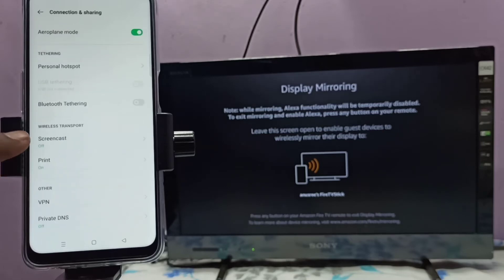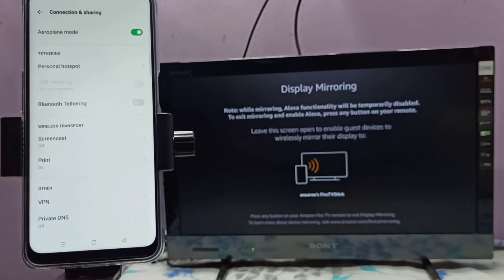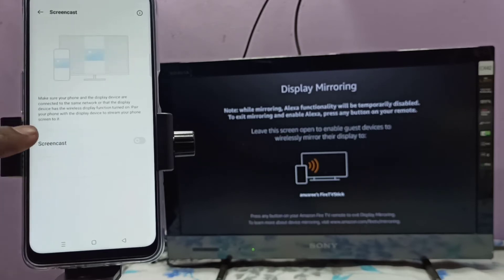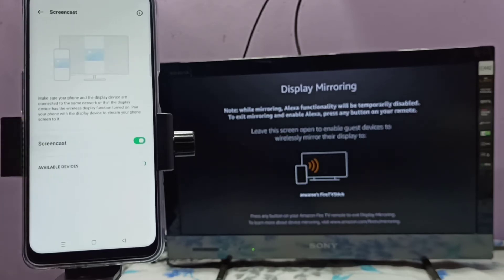Then select Screencast, tap here, then enable Screencast. Now it's searching.